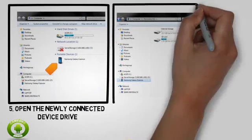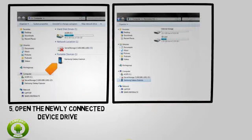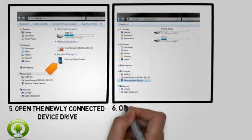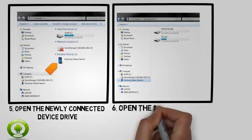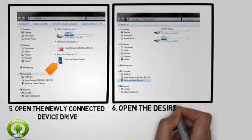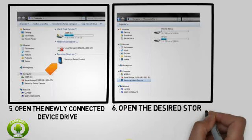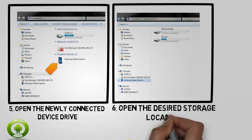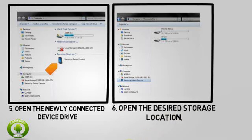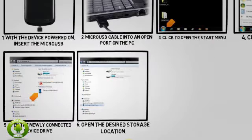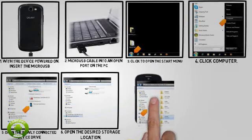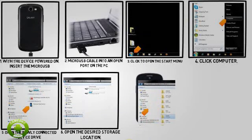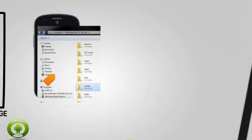6. Open the desired storage location. Note: this tutorial selects internal storage. You will only have to select a storage location if an external memory card is installed on your device.